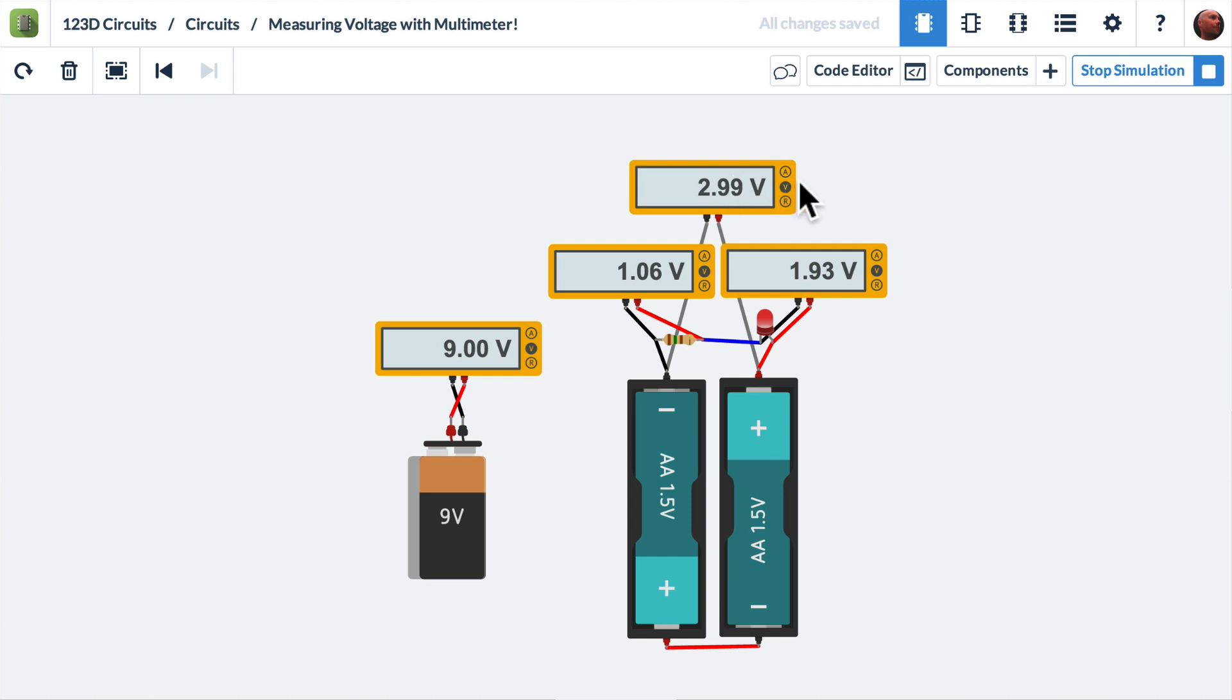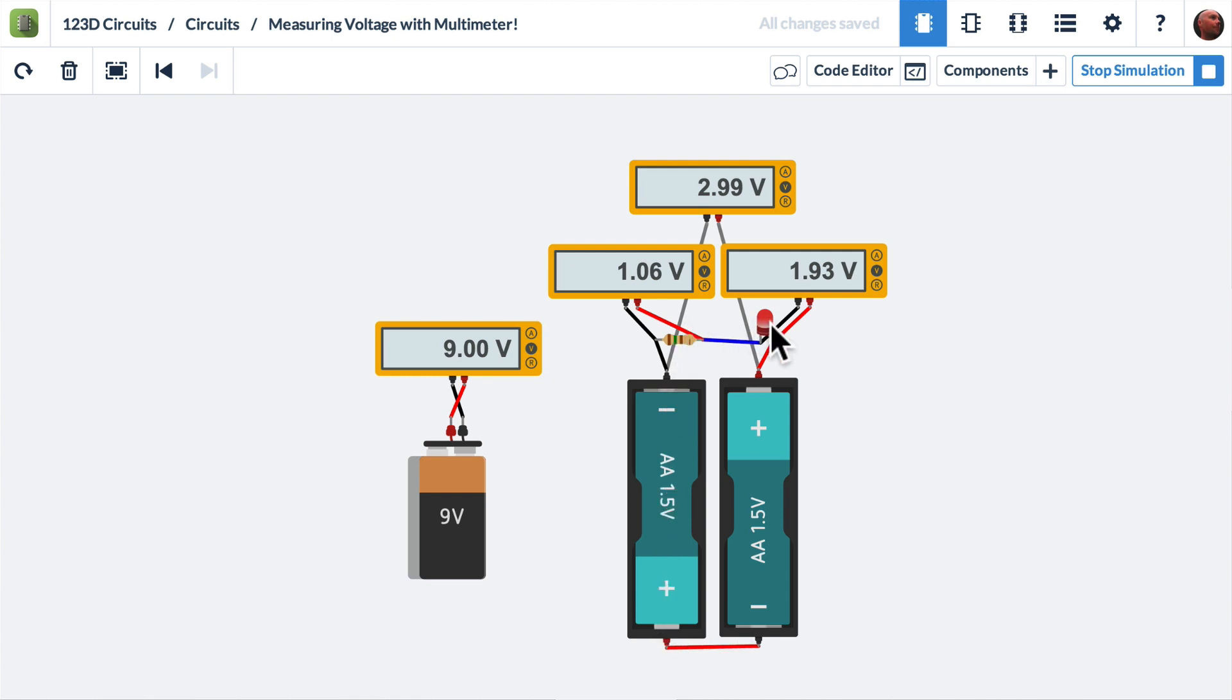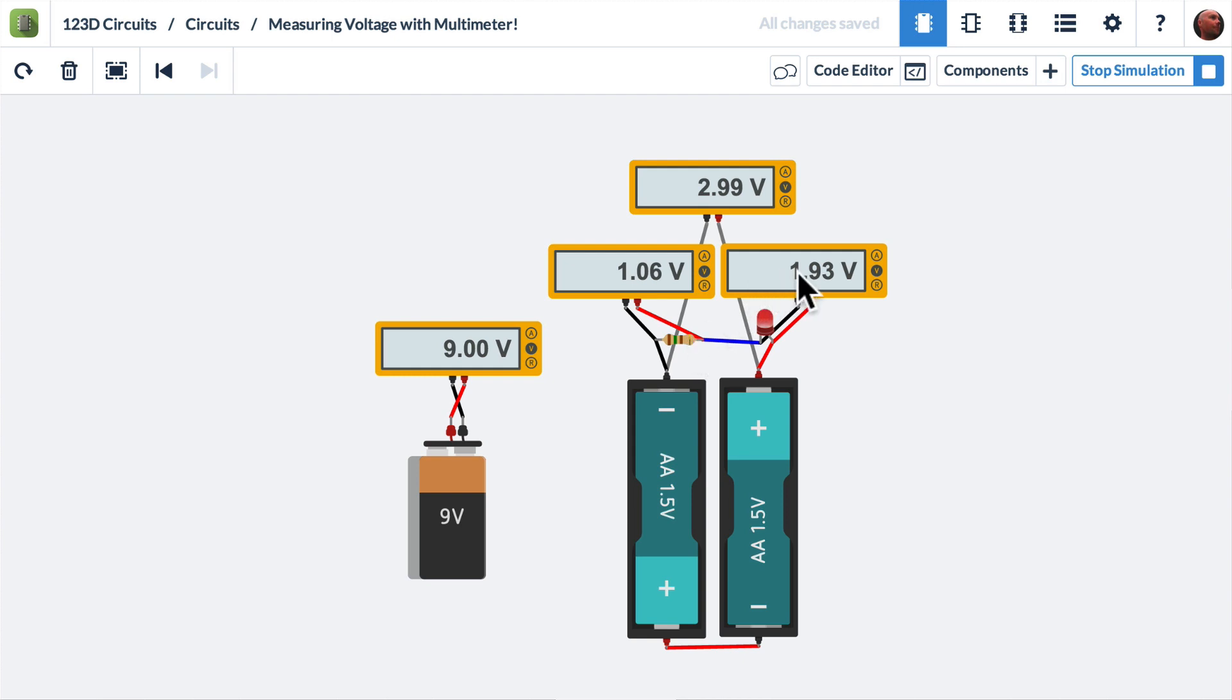If you're familiar with Kirchhoff's laws, you'll know that Kirchhoff's second law states that the voltage gains and drops in a given loop are always going to add up to zero. Here we have a loop. It goes out of the battery, through the resistor, across the LED, and back into the battery, and then across to the other battery. That's a closed loop. We're going up 2.99 volts from the two batteries, and we're going down 1.06 volts in the resistor and down 1.93 volts across the LED. So there you have it. There's Kirchhoff's second law applied and simulated in 123D circuits.